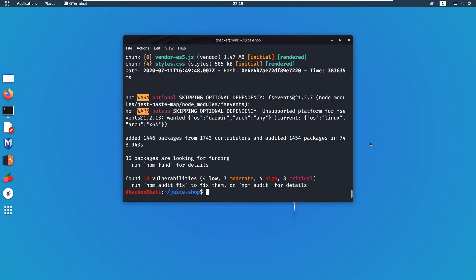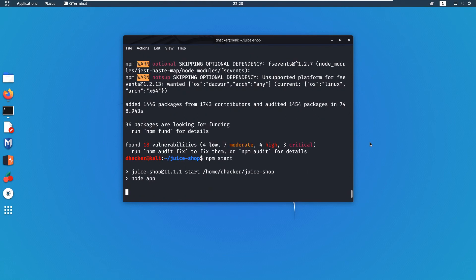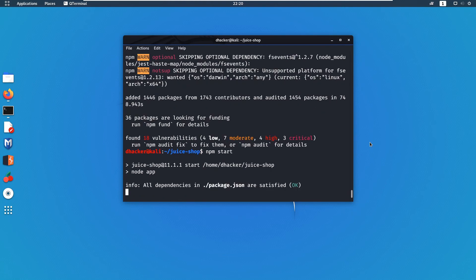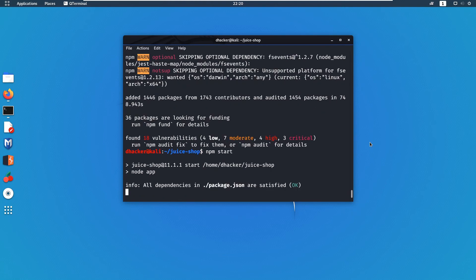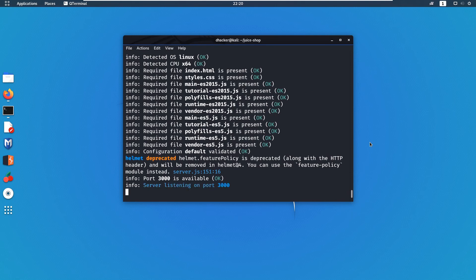It will take some time to get it done. After the setup is completed, type the command npm start. You can see our application is running on localhost and port number 3000.